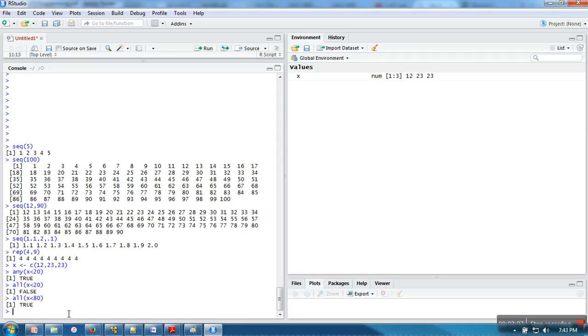These are some useful functions which can be used with vector. Thank you very much for watching.